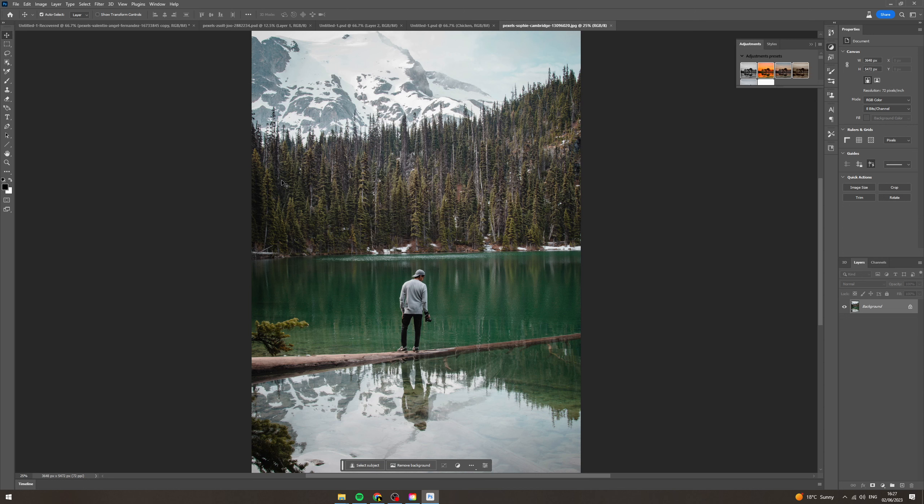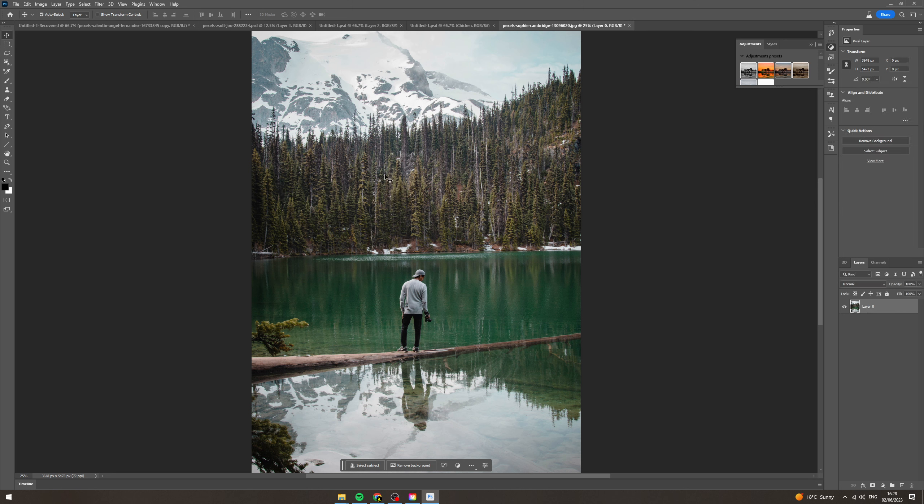In today's video I'm going to teach you how to remove something from an image in Photoshop using AI. So first of all what you want to do is go over to the layer and make sure it's unlocked.